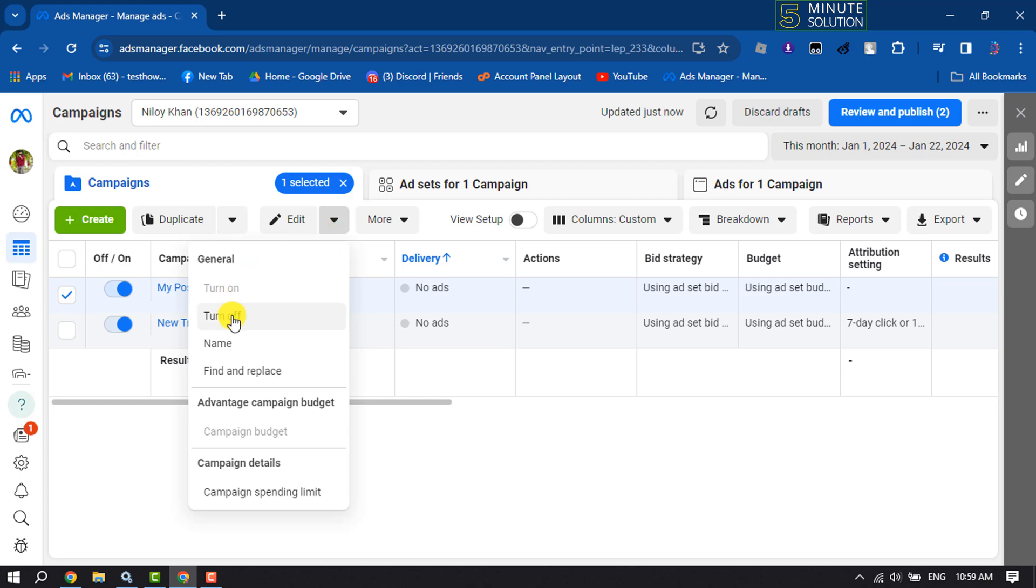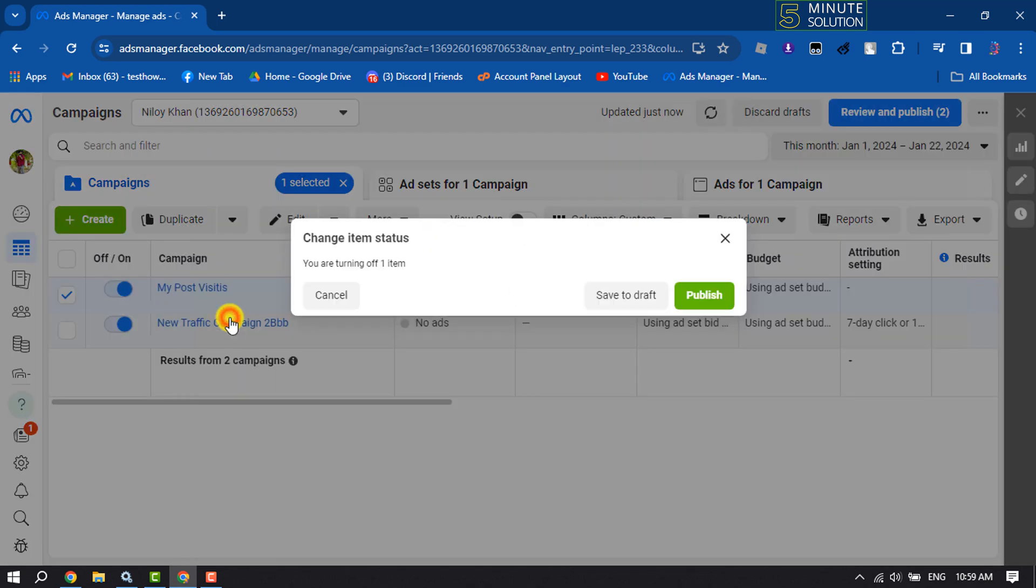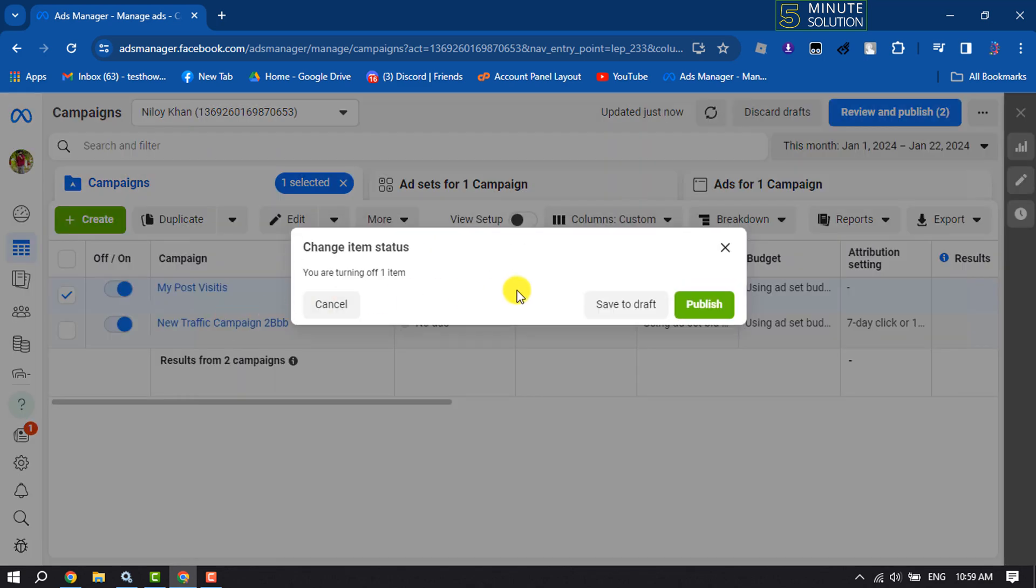And here click on turn off, click on publish.